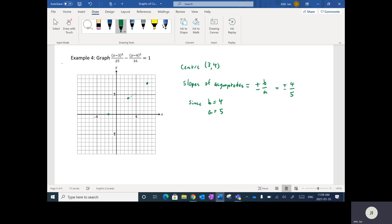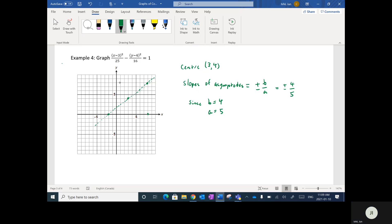Since they're asymptotes, I'm going to fill them in with a dotted line. For the negative slope line, going down four and right five, then up four and left five. I draw them in as dotted lines because these are asymptotes.